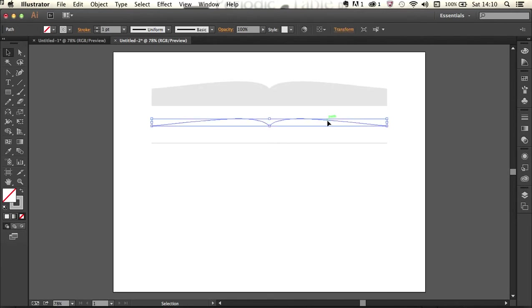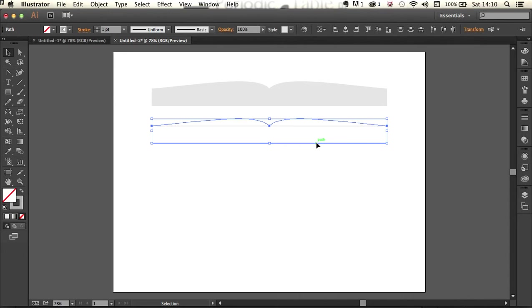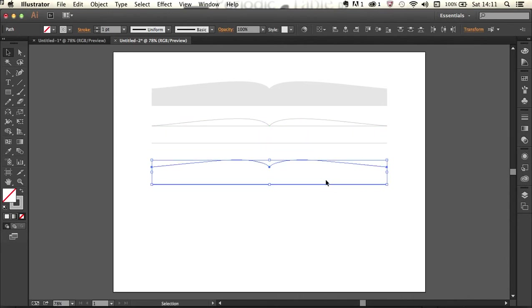So I'll select the bow at the top, hold down the shift key, select the line at the bottom and alt drag a copy of that down.